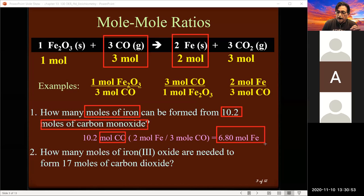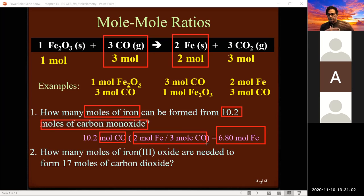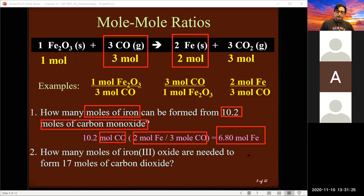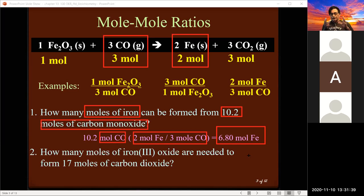From 10.2 moles of carbon monoxide we get 6.8 moles of iron. We went from moles of carbon monoxide and related it to moles of iron — the common factor is moles. In the real world we weigh out grams, not moles. So with 6.8 moles of iron and the molar mass of iron at 55.85 grams per mole, multiplying gives the actual grams needed. But for now we're just relating things with respect to moles.